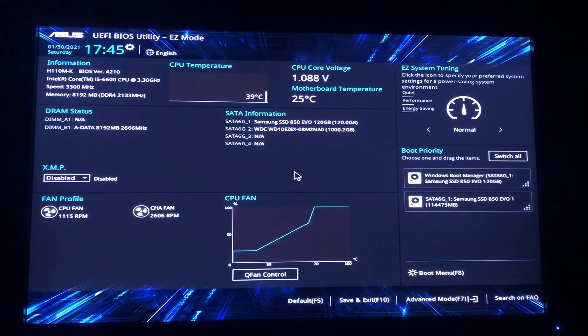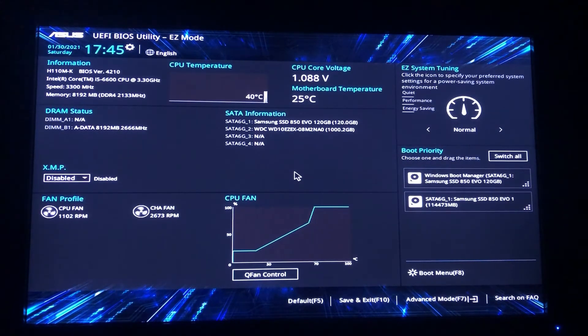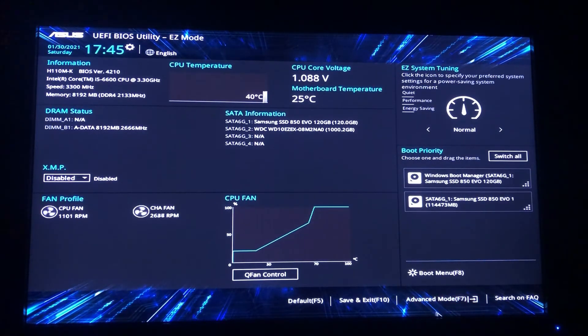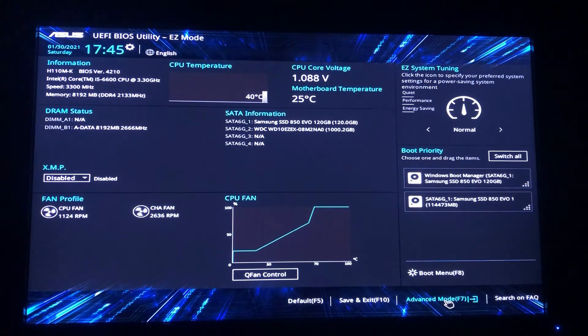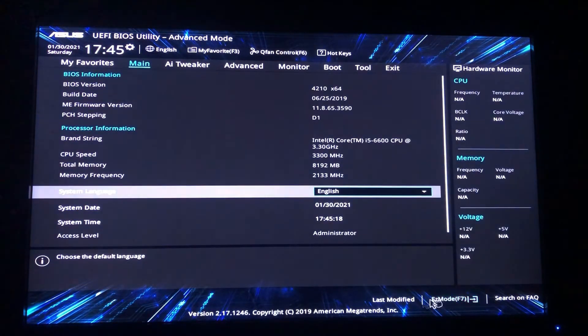And now here we have the option of advanced mode, so just go to advanced mode and now click on advanced option.